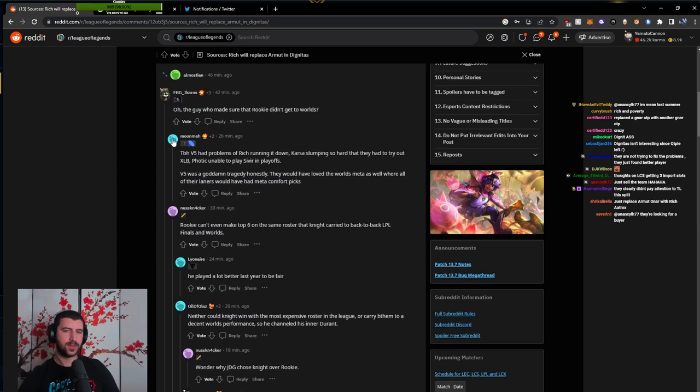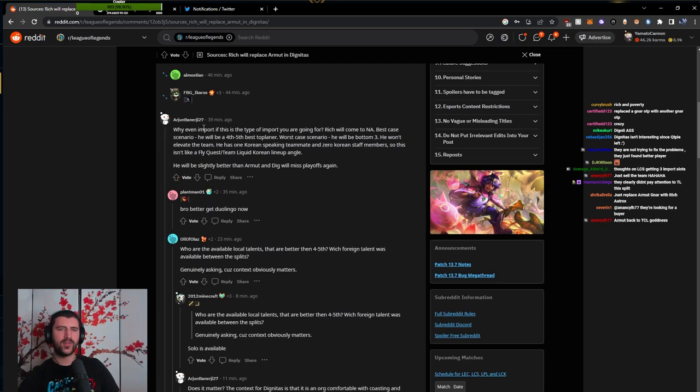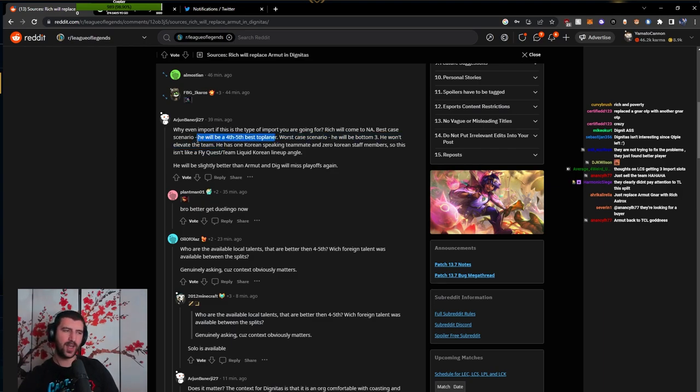I don't think they'd remove Tenacity. Why even import if this is the type of import you're going for? Rich will come to NA, best case scenario, be the fourth or fifth best top laner.